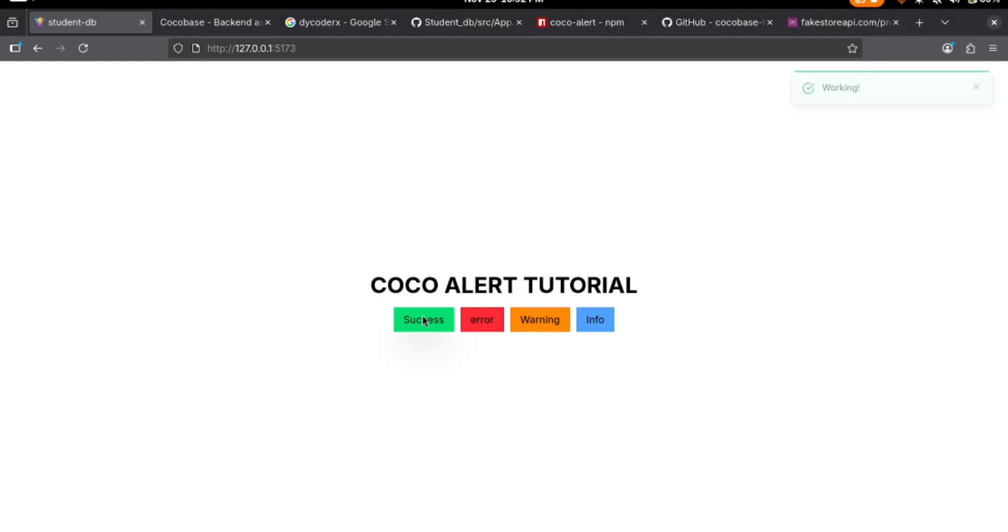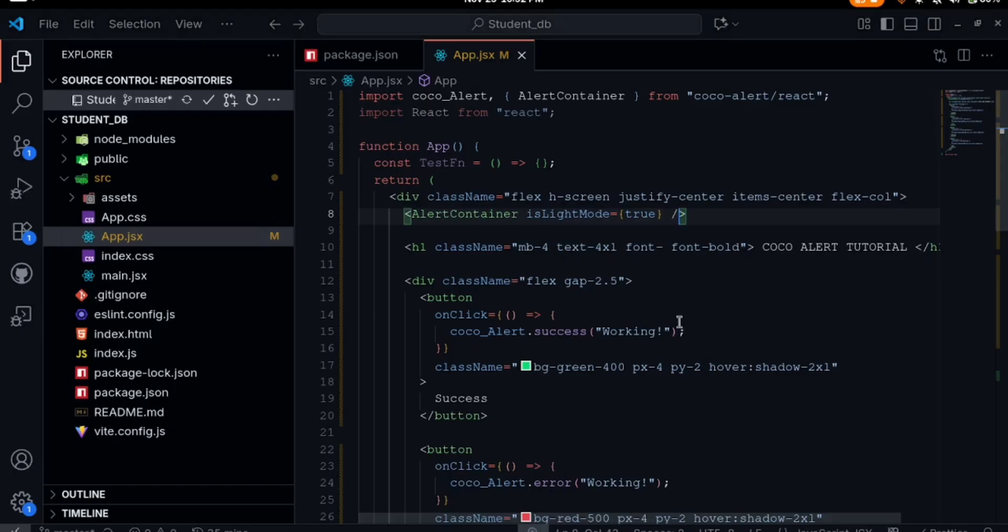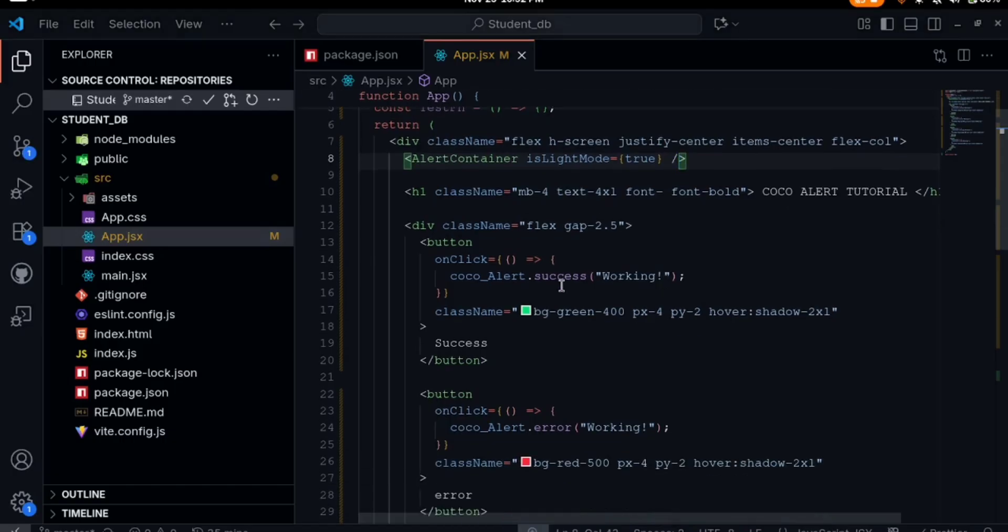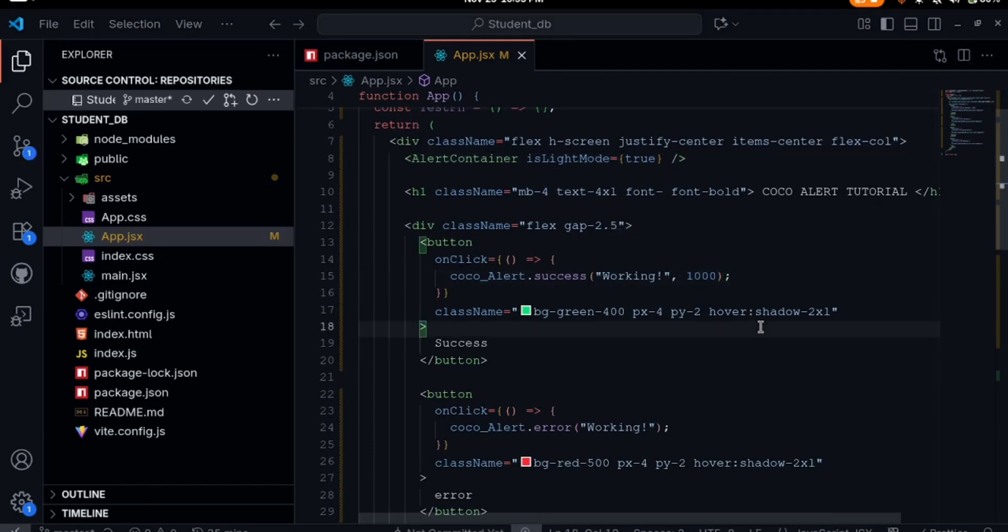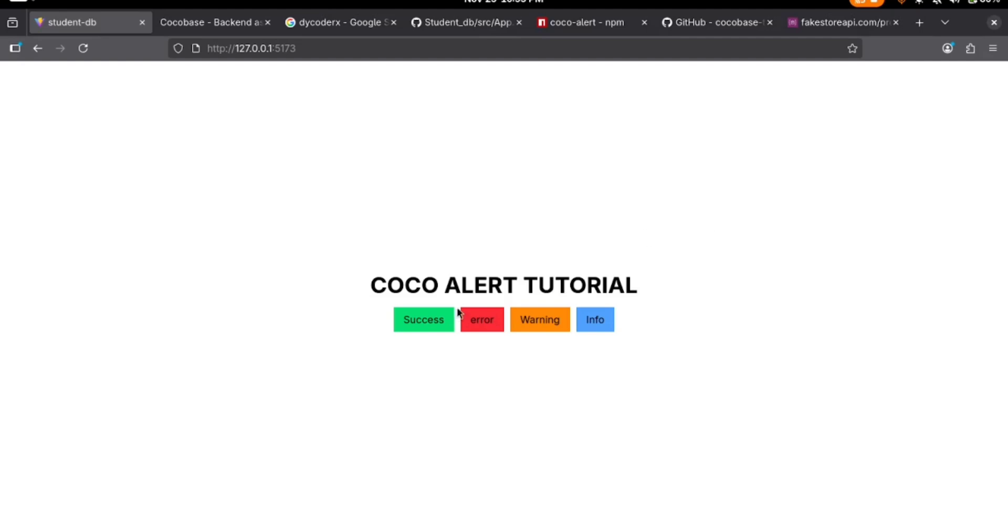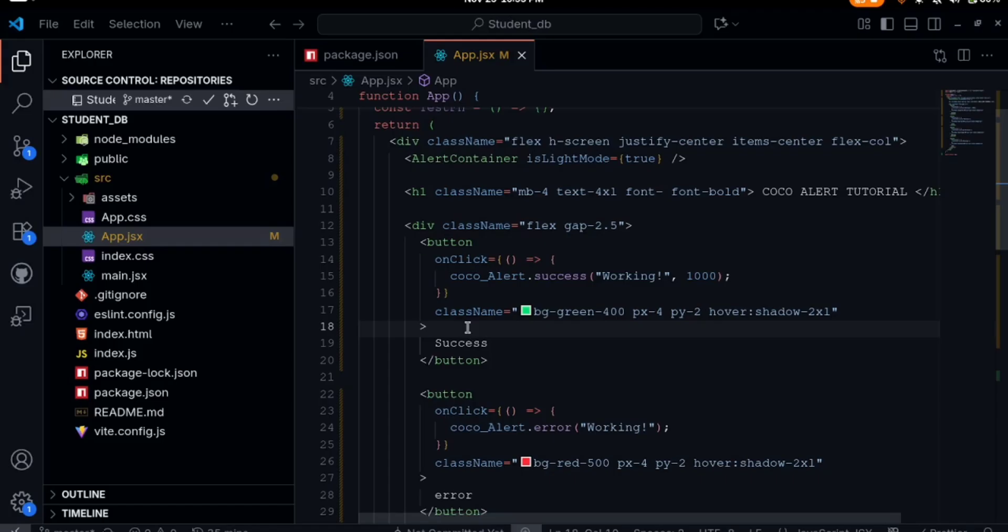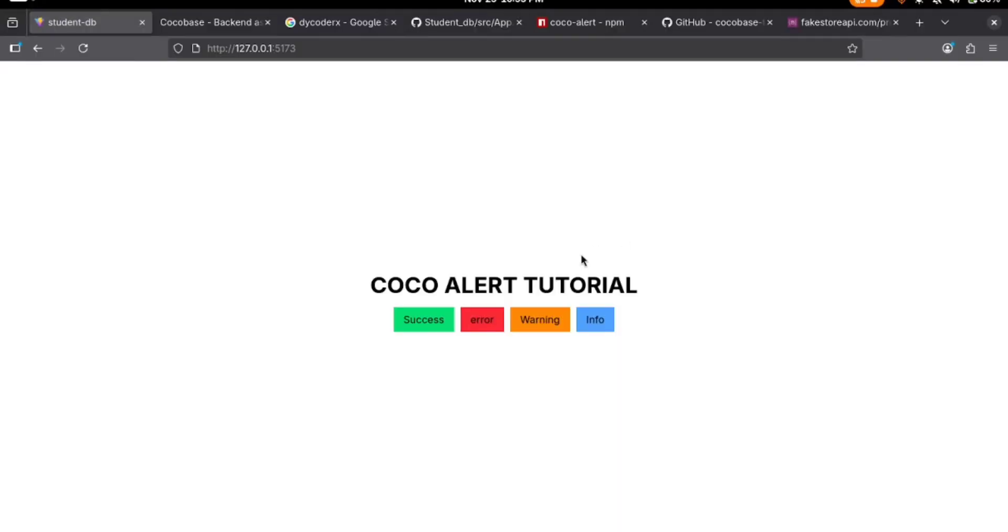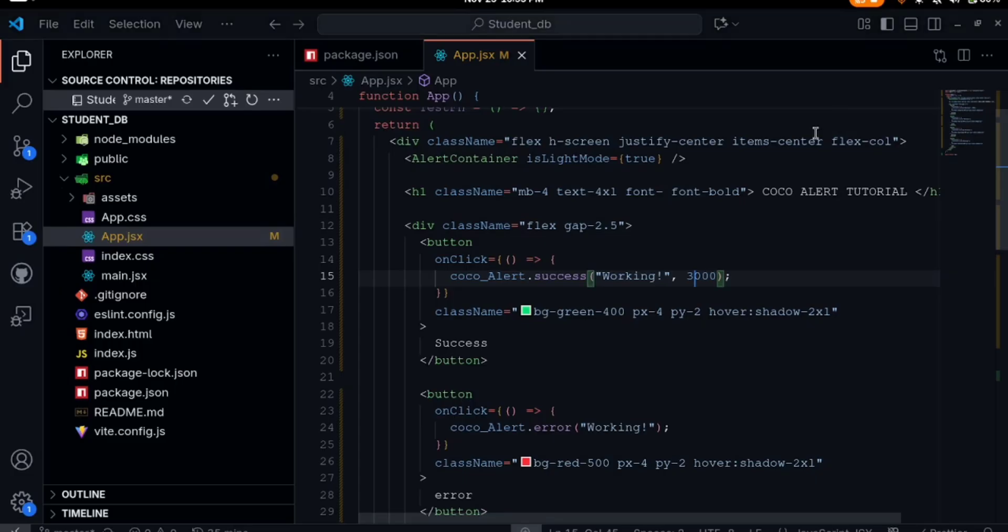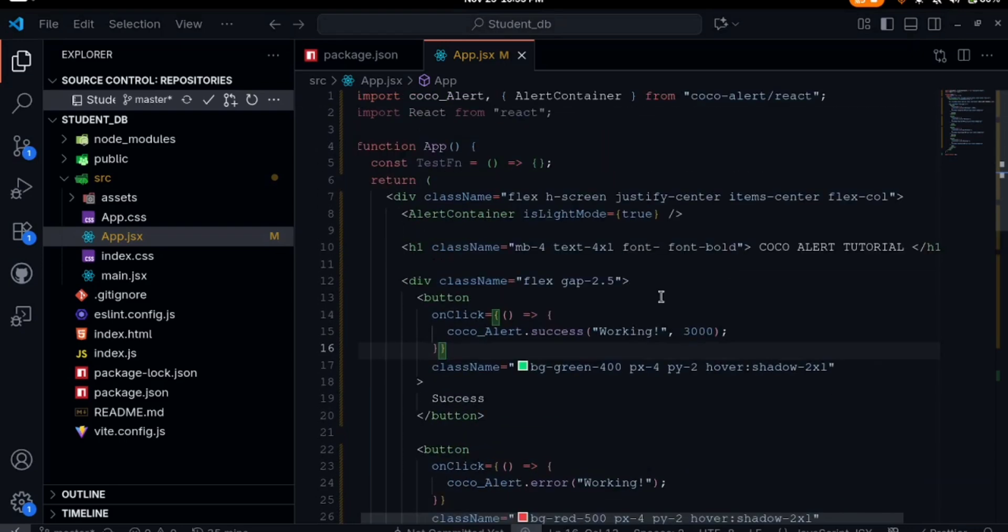We can specify the speed at which the alert exits. Let's say for this first one which is the success, after one second it should disappear, so just put one thousand milliseconds. Clicking on success, see it's very fast. If I wanted it to take much time you can set this to three thousand milliseconds. The default of this is actually four thousand milliseconds. We can leave it as one thousand milliseconds.